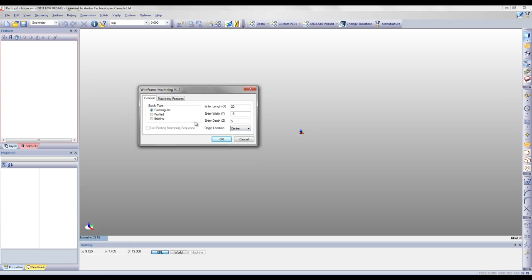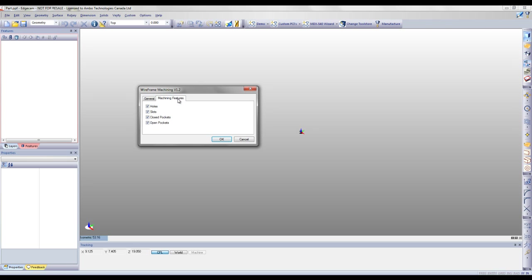We can also select our profile option, which allows us to sketch our stock, or we can select existing and import an existing piece of geometry as our stock as well. For this example, we're going to select our profile option and sketch our stock.